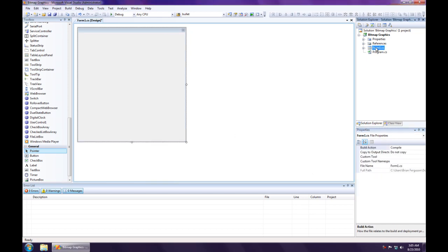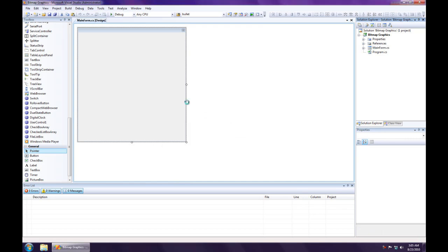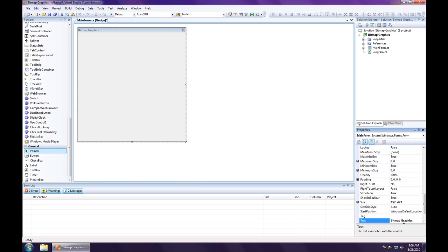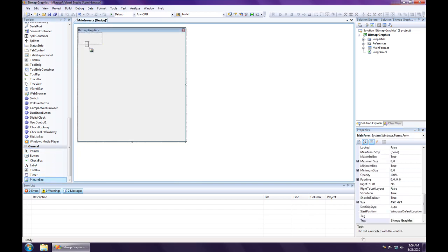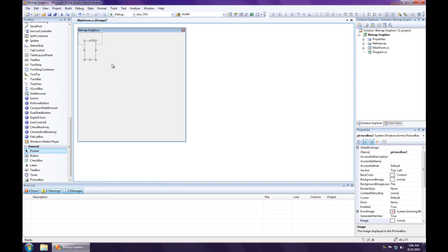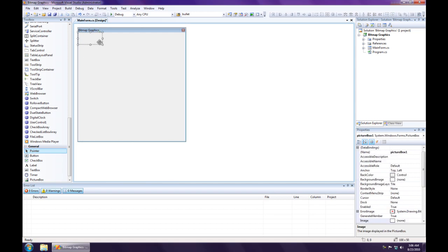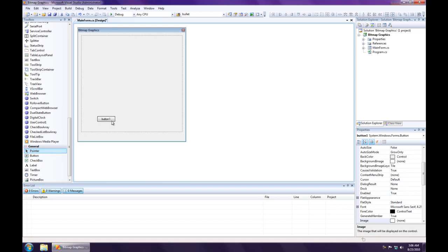Change the main form class name to mainform.cs. It's the habit I have. Alright, and then the text of the form should be bitmap graphics. And I'm just going to put a picture box in there, and a button.